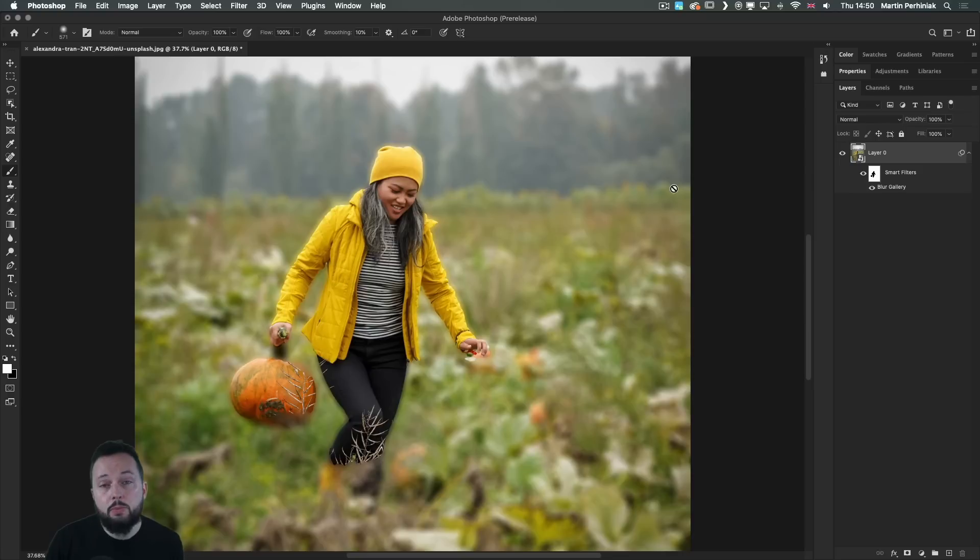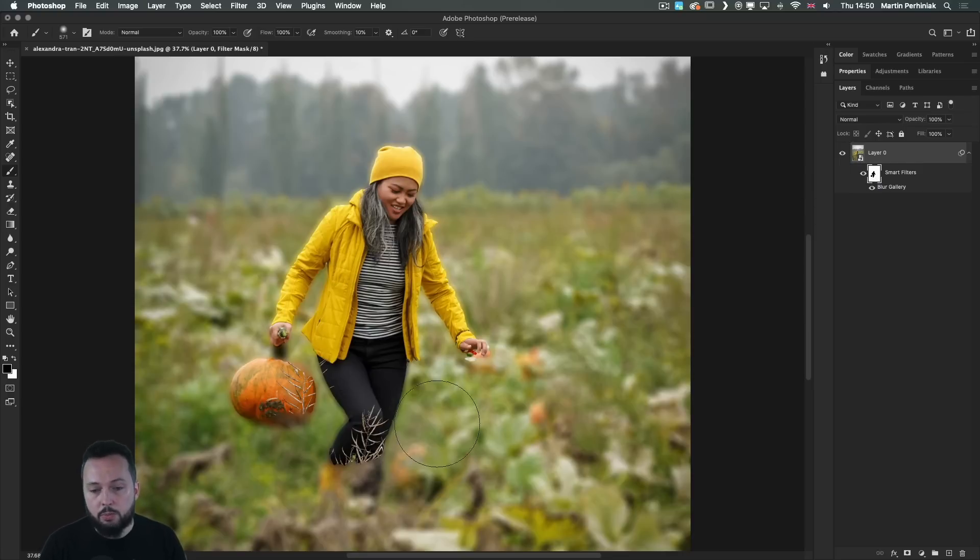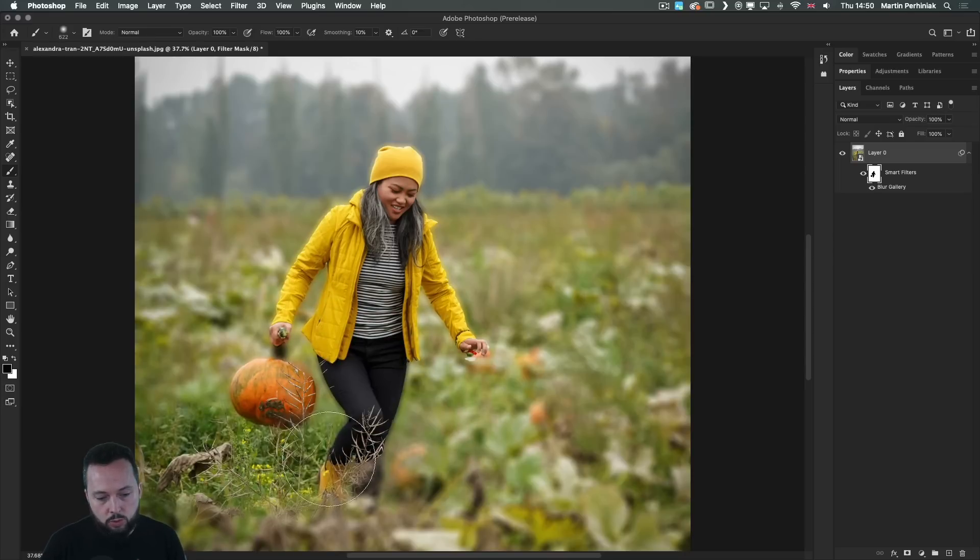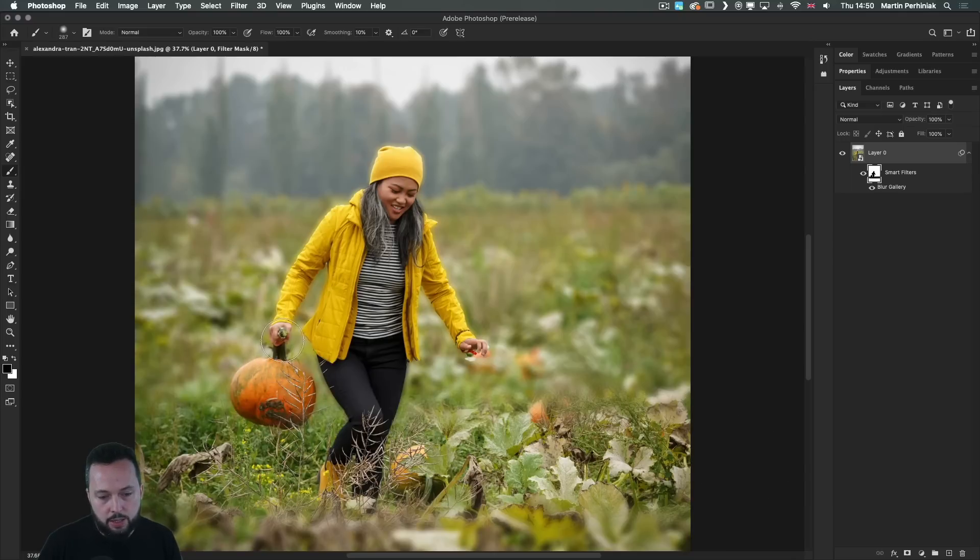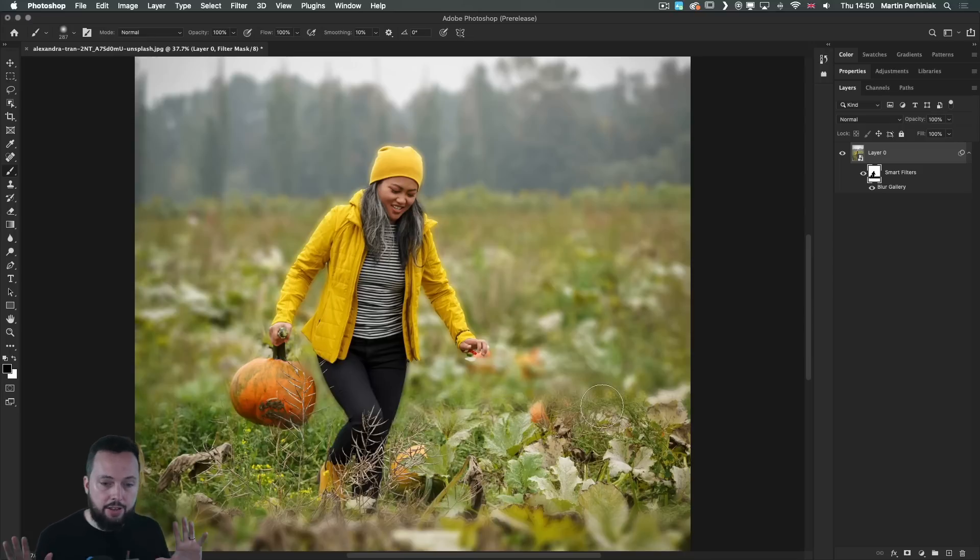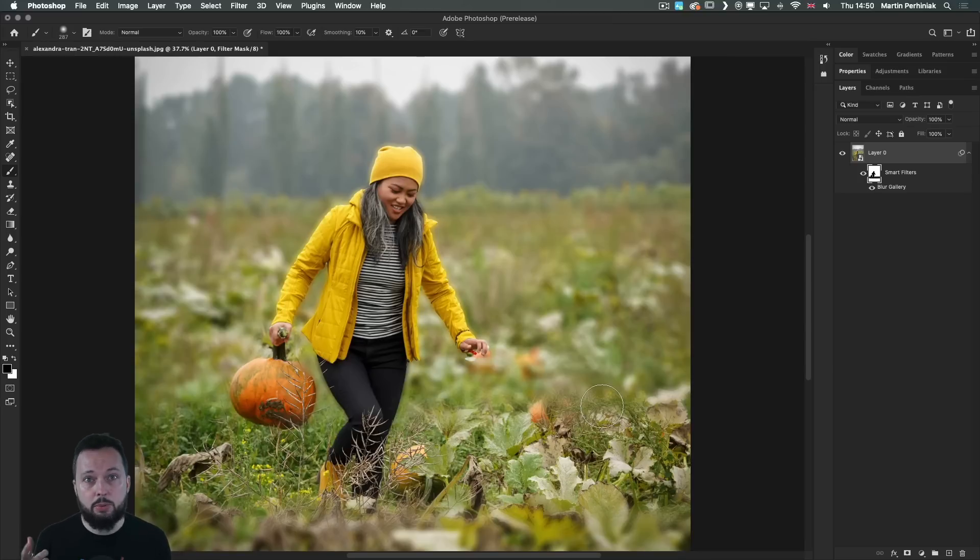And of course, to make this more realistic, I am going to use the smart filter mask with a big soft edge brush and just paint over this part here with black. Maybe around the pumpkin as well, we can show a little bit more detail. Now, of course, this can be further refined, but immediately we have a better backdrop with this shallow depth of field, which will work better to be able to read the text.